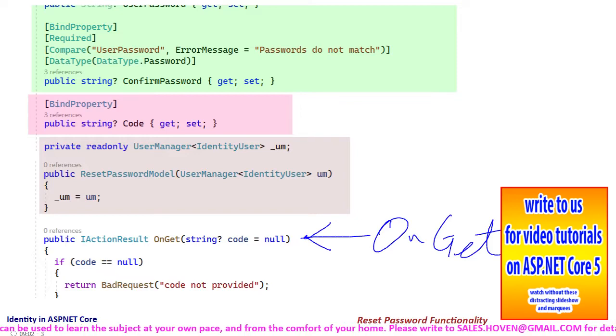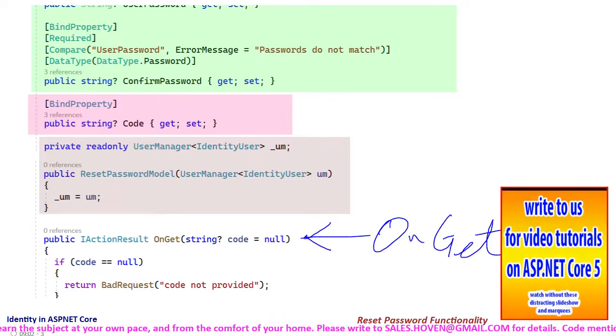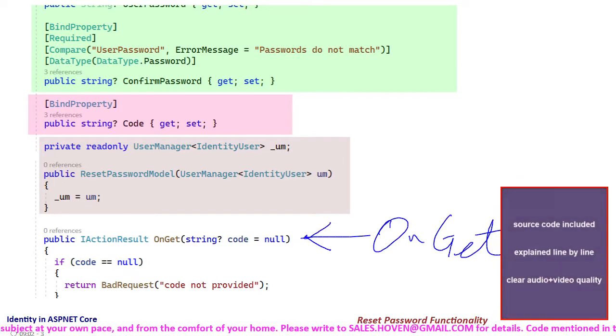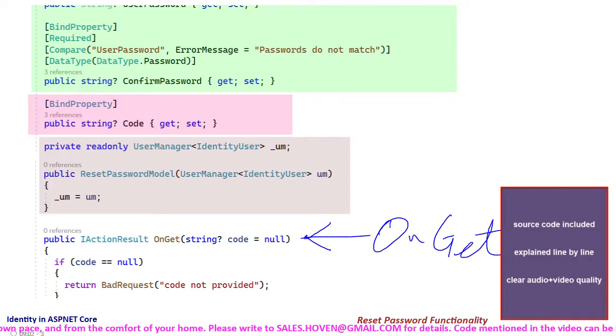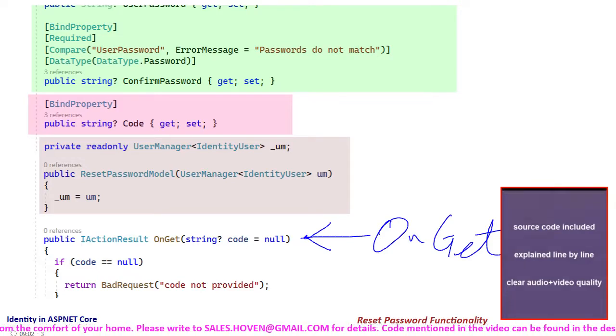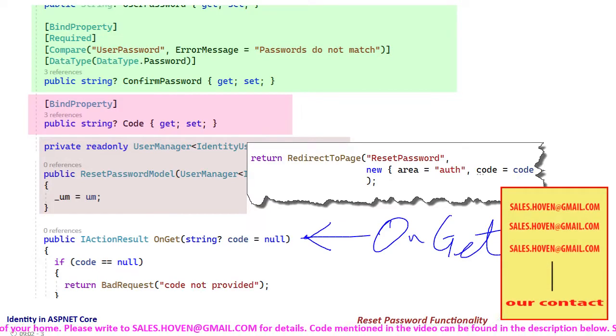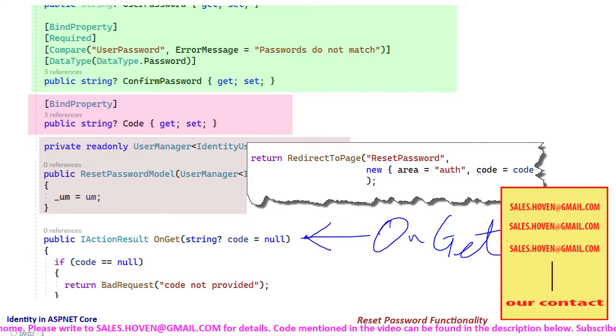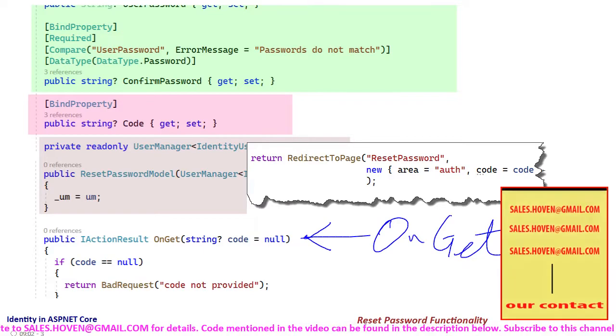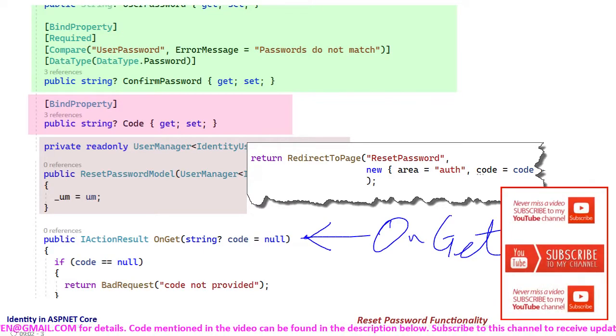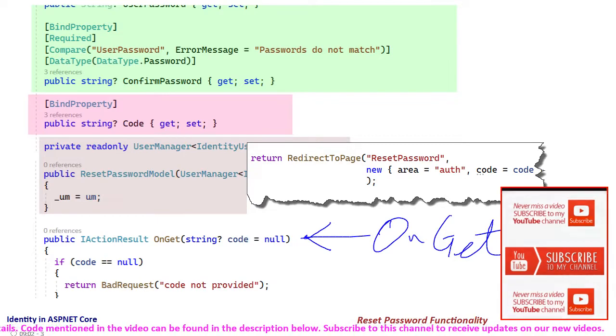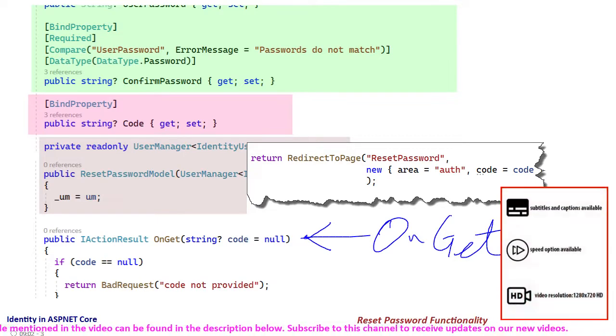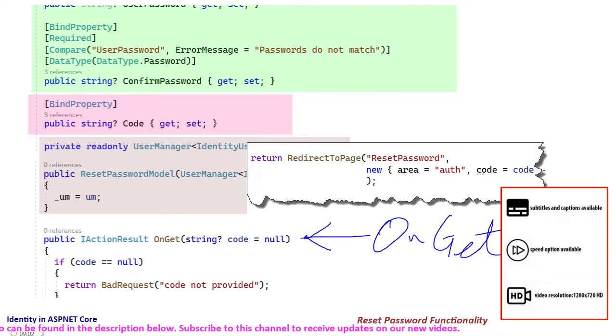Next we have the onGet method that executes when the user reaches this page by clicking the link for reset password. Recall that the link contains the password reset token. The parameter is now collected from the onGet method, and it sets the code property that binds to a hidden field in the form.